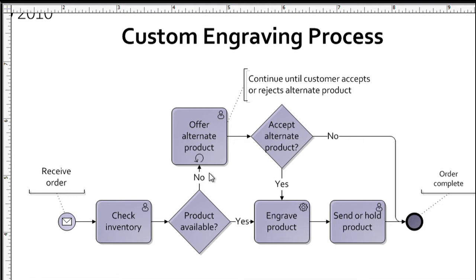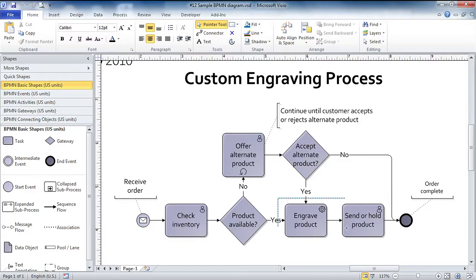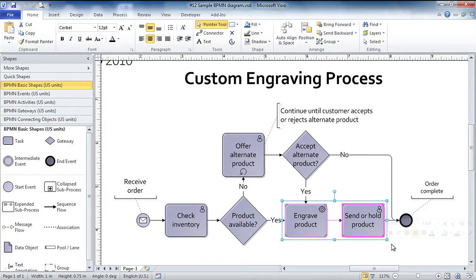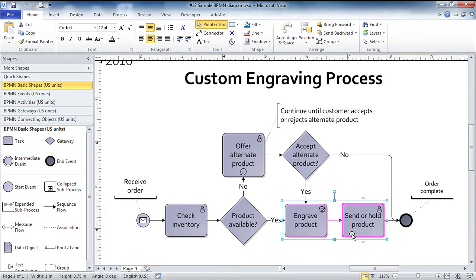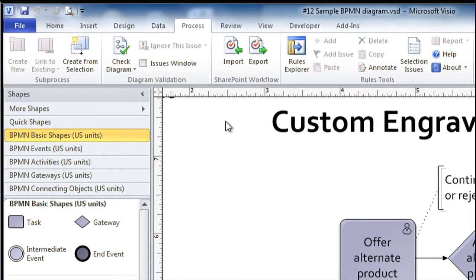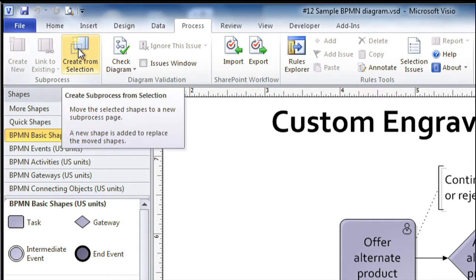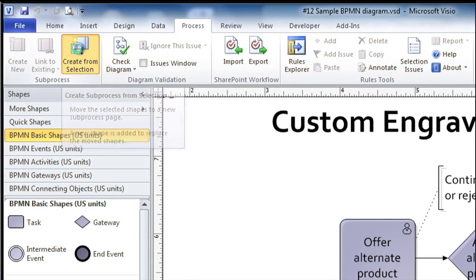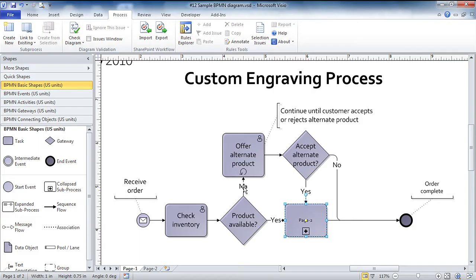Now, one of the other really nice features in Visio 2010 that definitely applies in BPMN diagrams, but can also be used in flow charts and other types of process diagrams as well, is the ability to create a sub process. I'm going to do that with these two shapes that I've just selected on the page. Now, I happen to know that engraving the product and deciding whether to send it or hold it and what to do with it, that's a more complex bit than just two steps shows on this page. Now that I've selected the two shapes that I'd like to expand into more detail, I go to the process tab and click the create selection button. And you'll notice that Visio has replaced my two shapes with a single sub process shape.